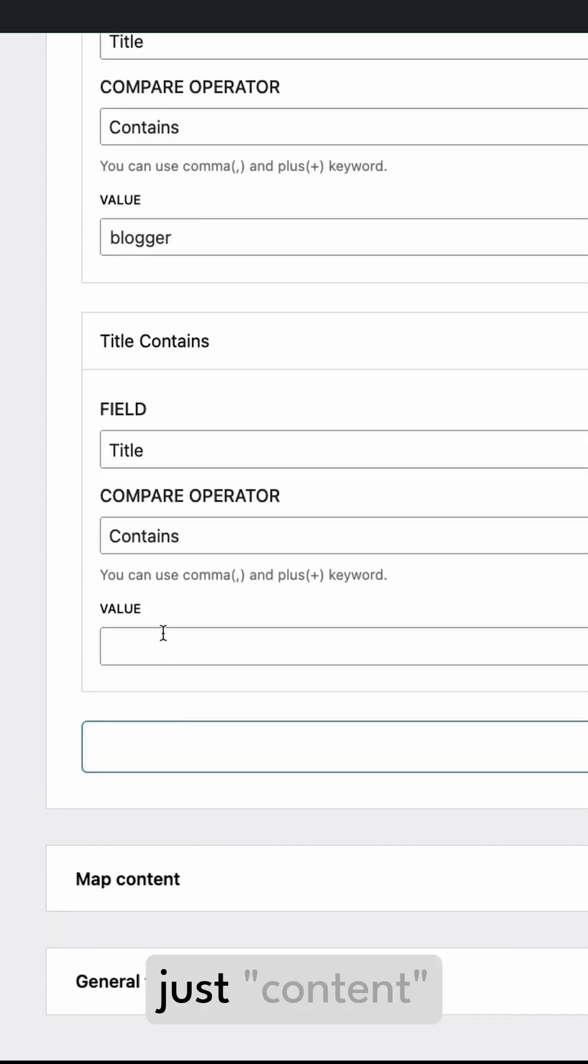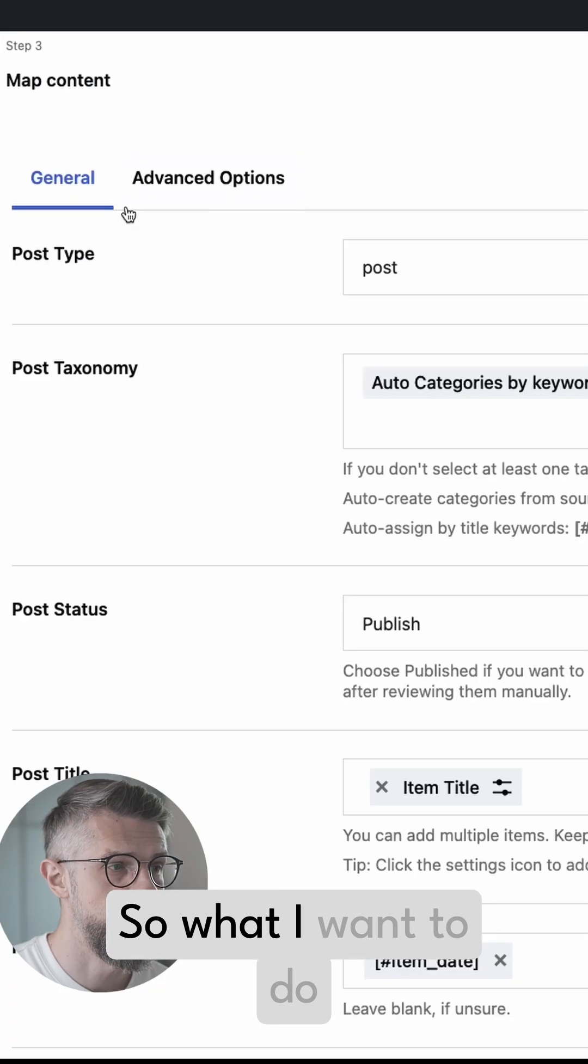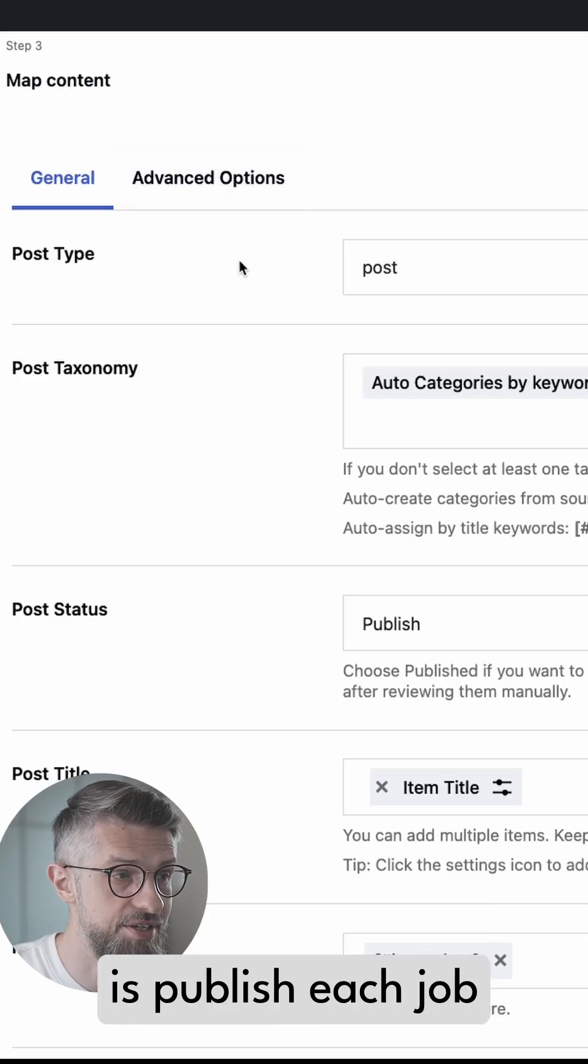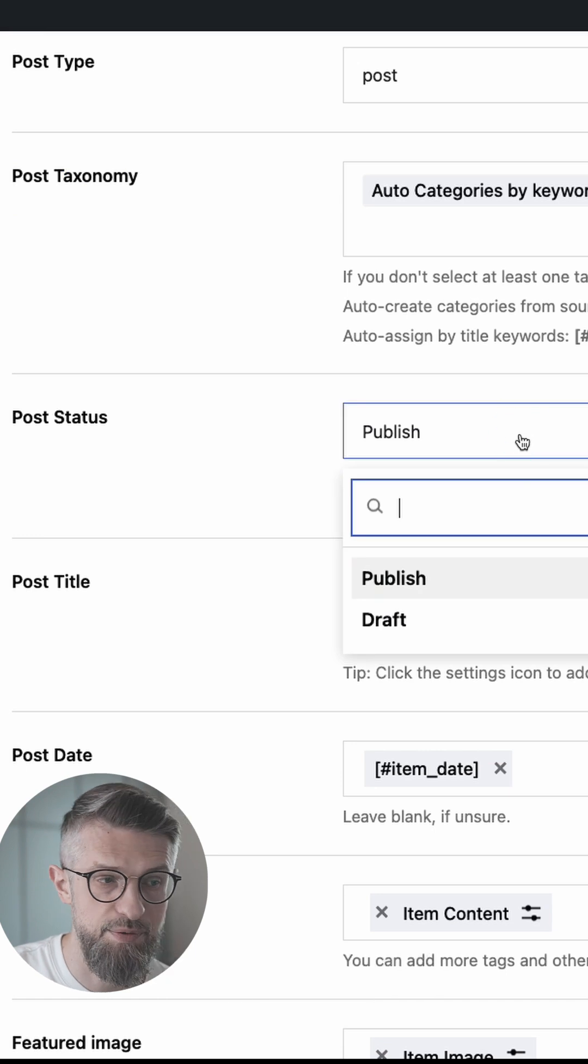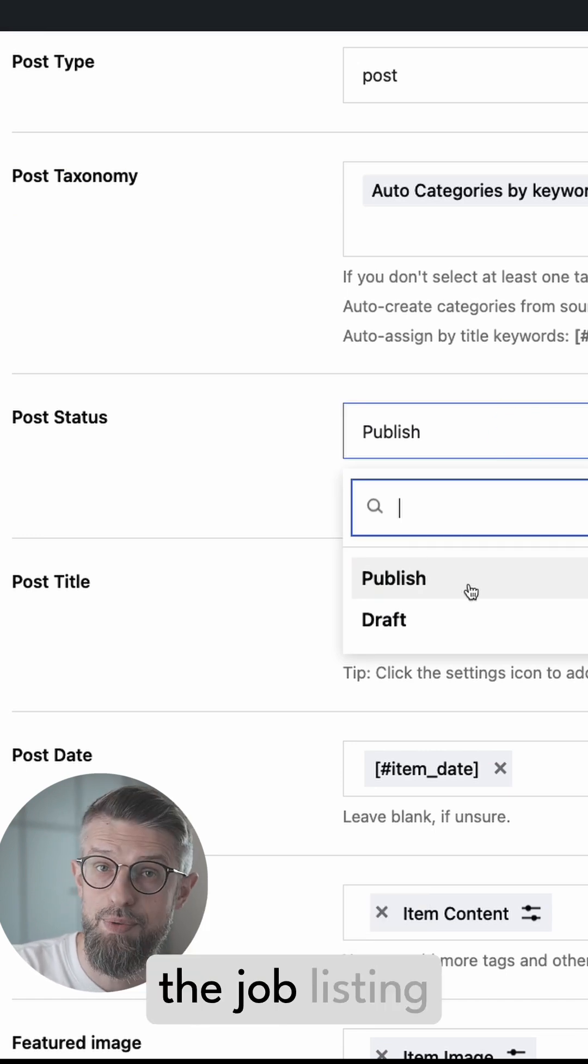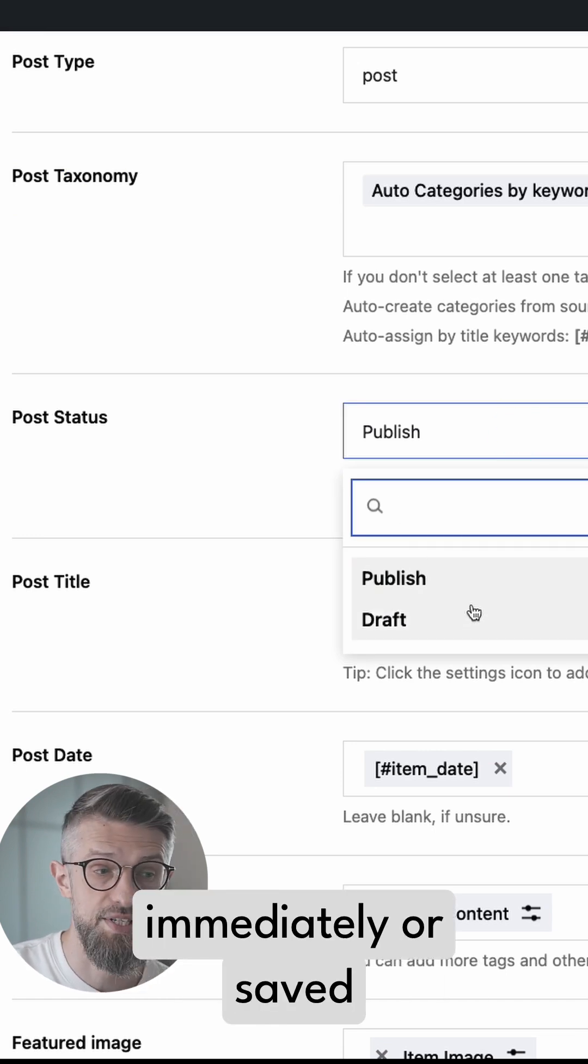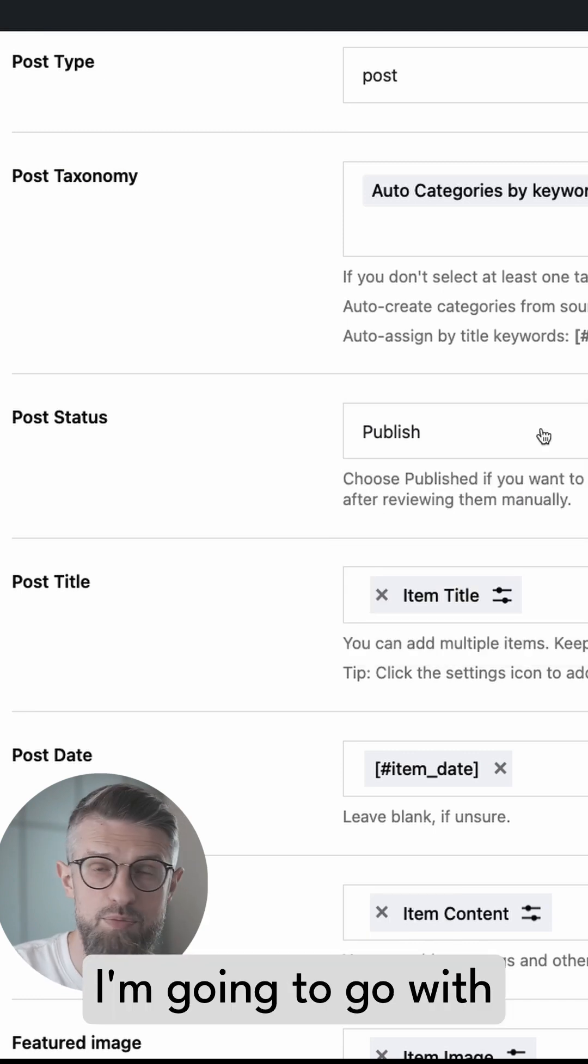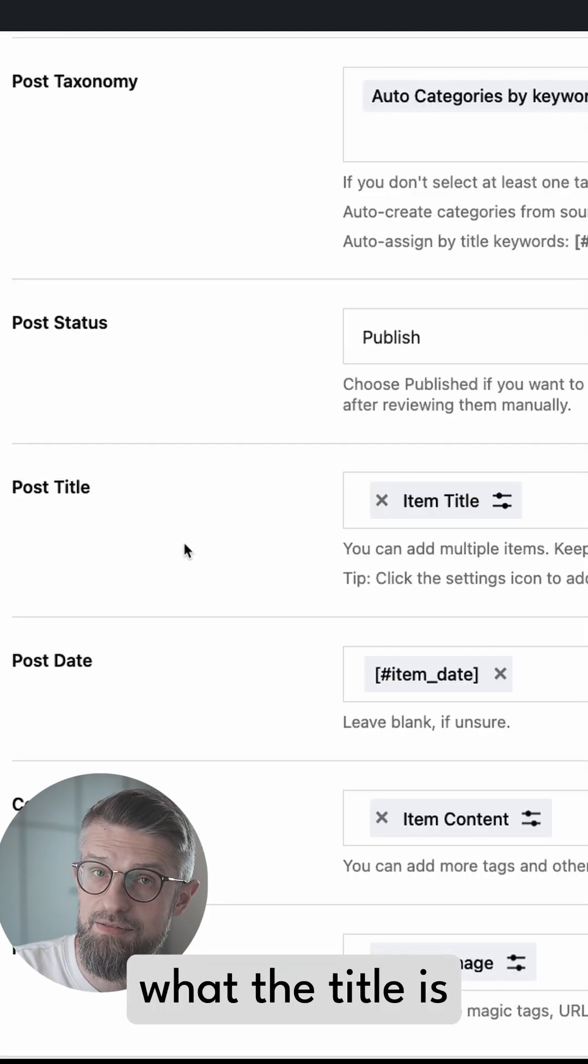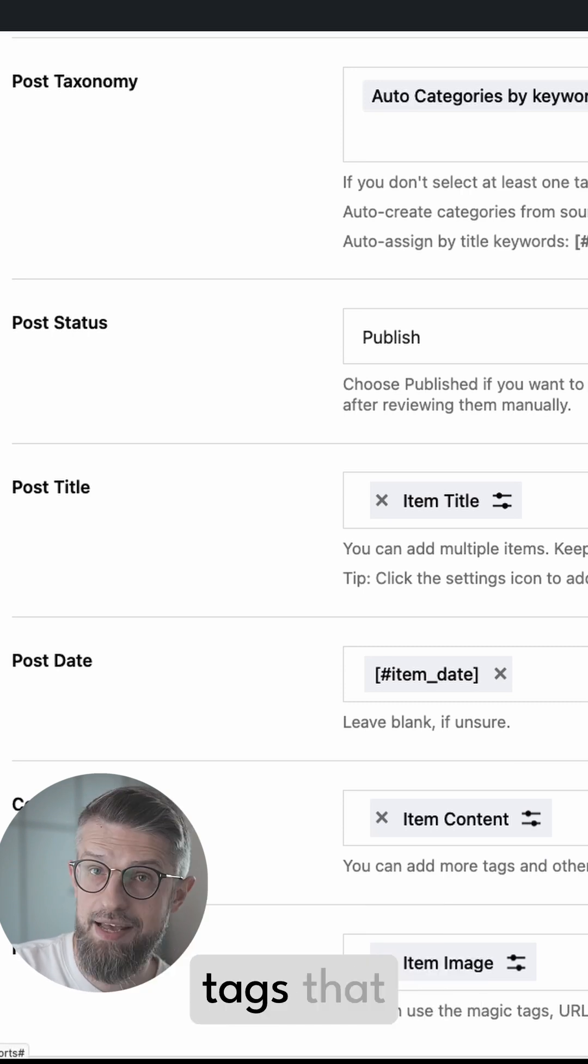So what I want to do is publish each job listing as a post. Post status - you can pick whether you want to have the job listing published immediately or saved as a draft. I'm going to go with Publish. And then what the title is going to be - you get to choose from a number of tags that you can include in the post title.